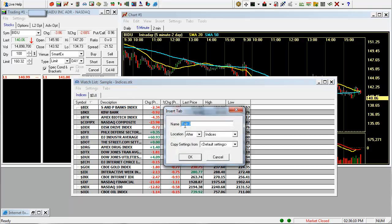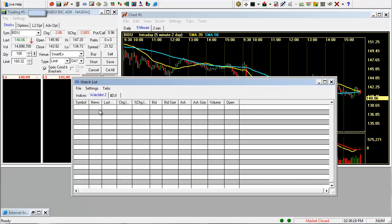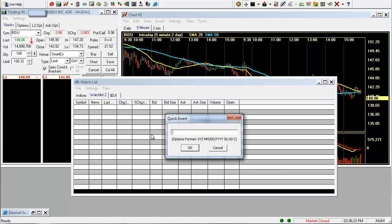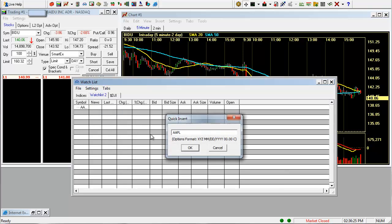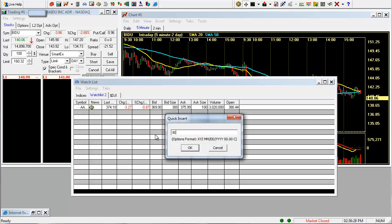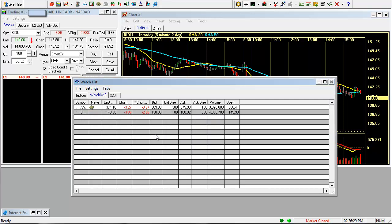We'll call this watch list 2. And to insert symbols, just right click, type insert symbol, and put in a couple. We'll put in Apple, Baidu, hit enter.